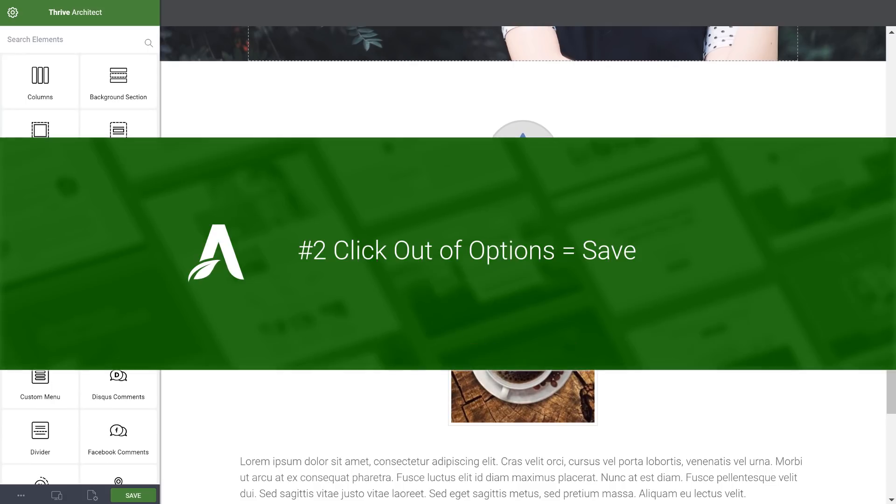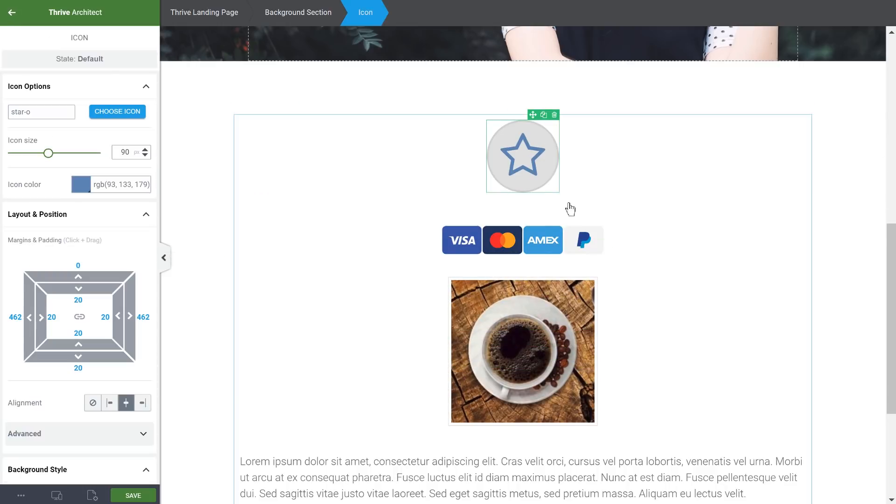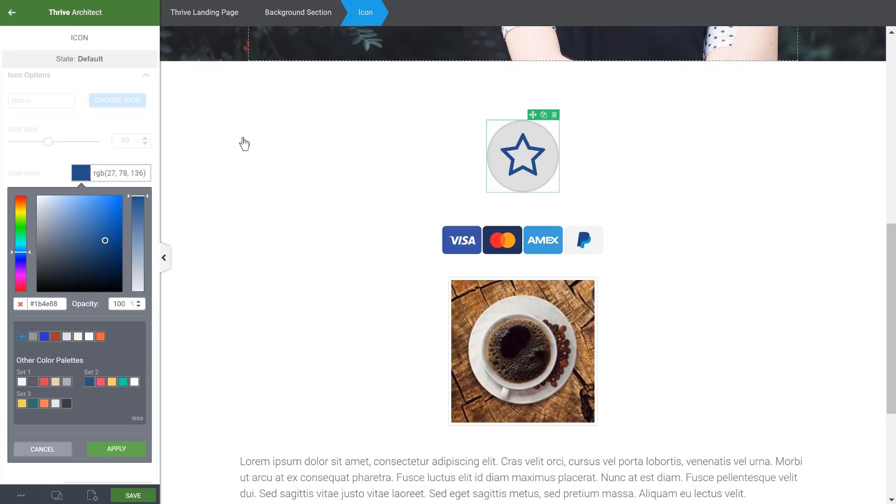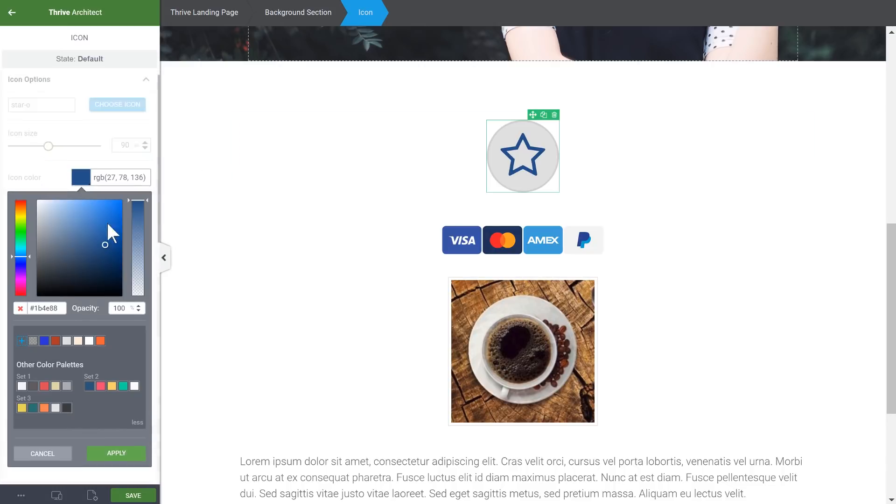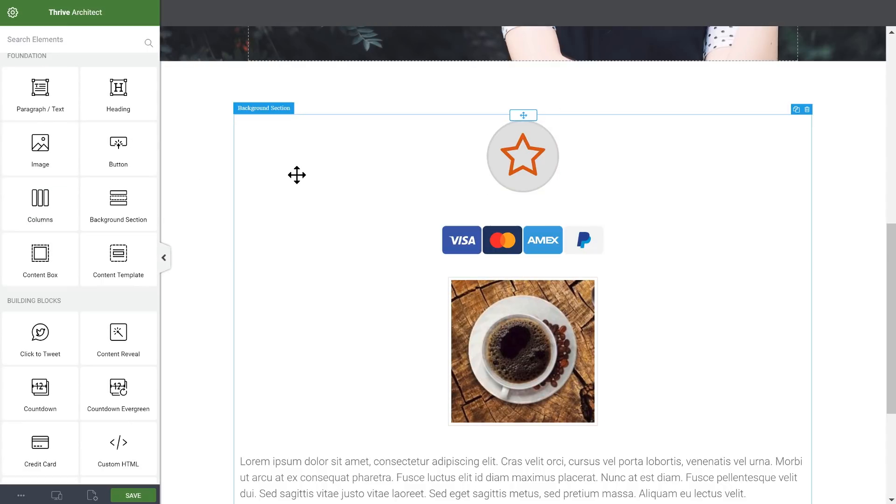Number two, whenever you click outside of an options box, the changes you made are saved. For example, if we have this icon here, if I choose a color, if I change the color and I click outside of this options box without clicking apply, the change is still applied. This is now true for every one of these options boxes. So whenever you make a change in one of these boxes and you click outside, the change is saved.